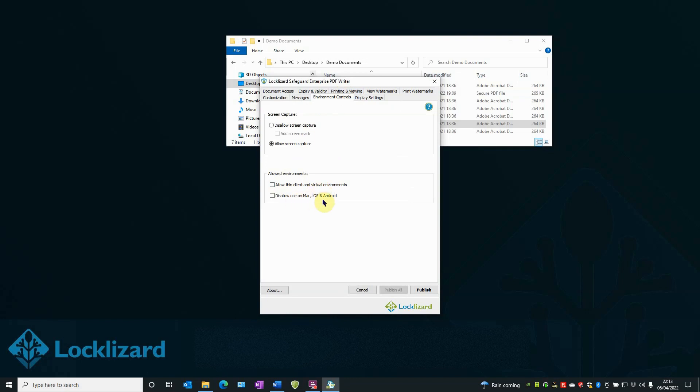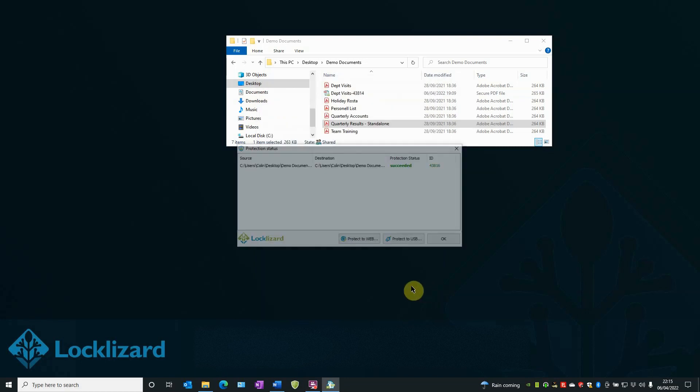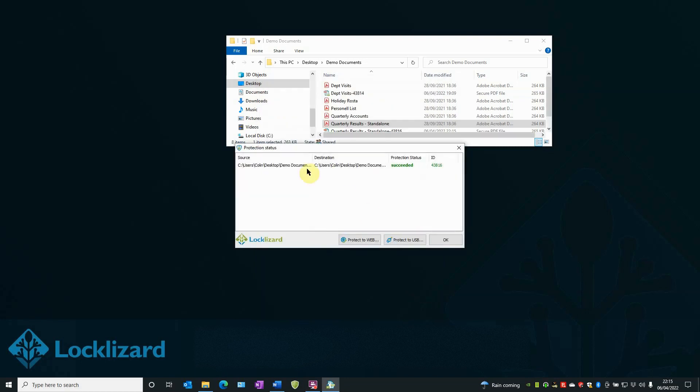Once you're happy with your choice of controls, all you have to do is click Publish. Your document will now be fully encrypted and all DRM controls will be applied.